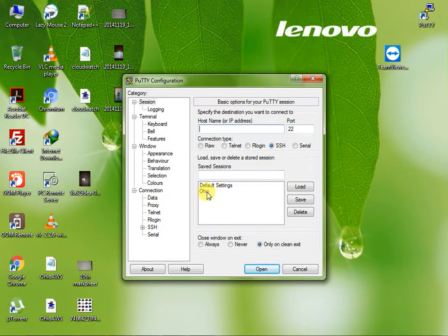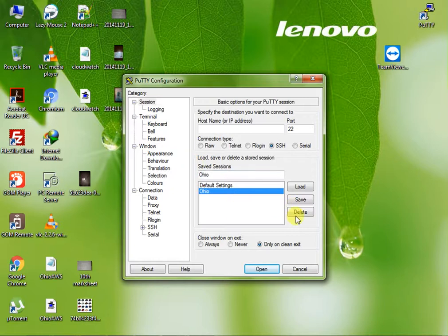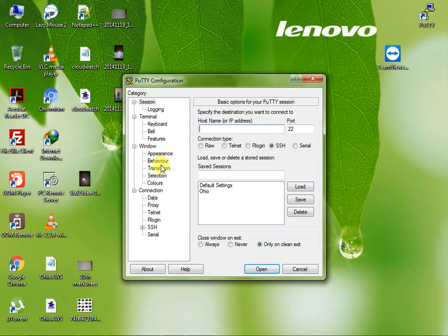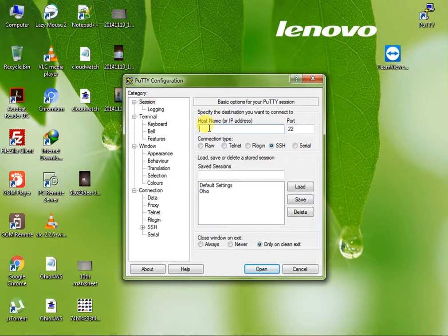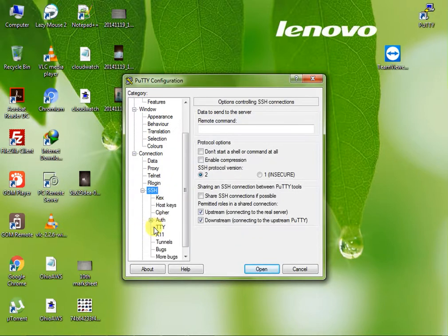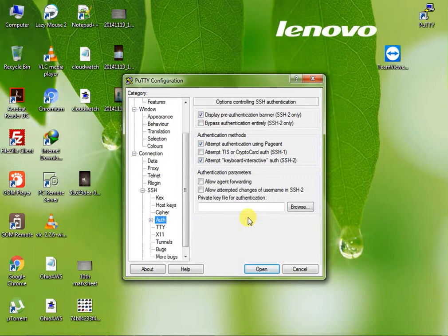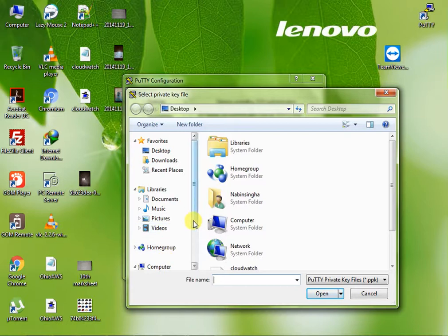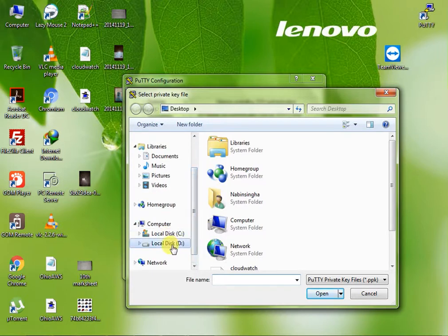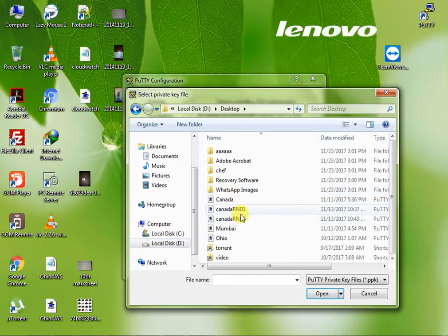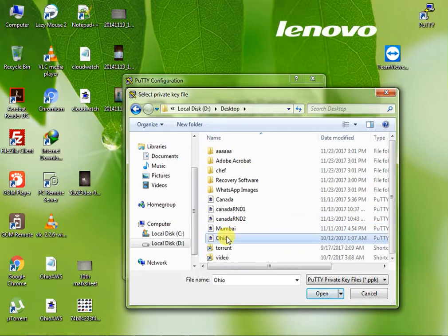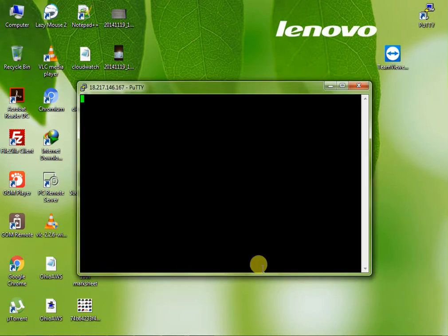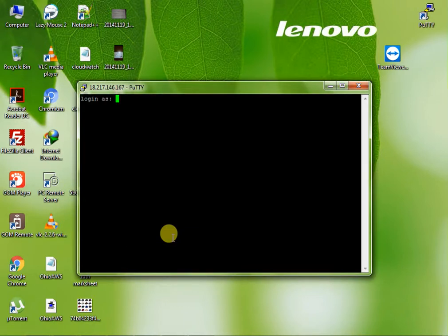I just open PuTTY and load my setting. This is my setting, double click. Or again, how to connect? We just put our computer, just I will type my dynamic IP, public IP. And go to your SSH, here authentication. In authentication I just select my PPK file. Where is my PPK file? My PPK file is in D drive desktop, OIO. This is my PPK file, open. And I just click yes.